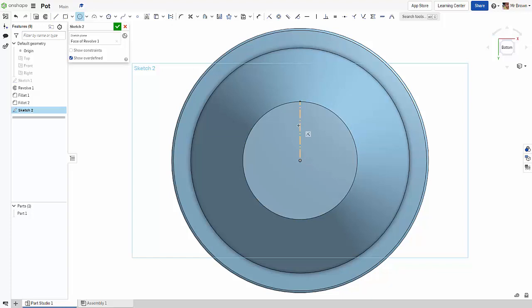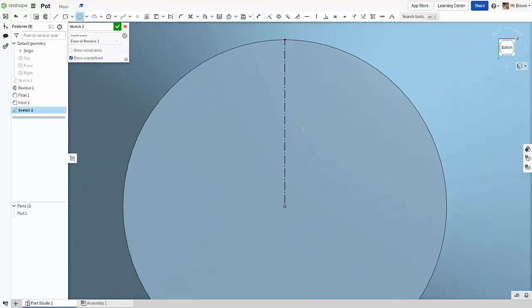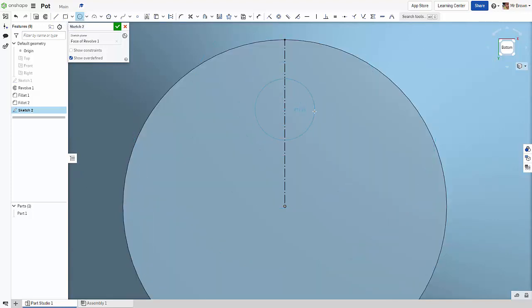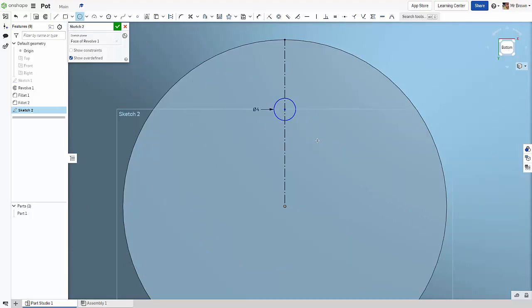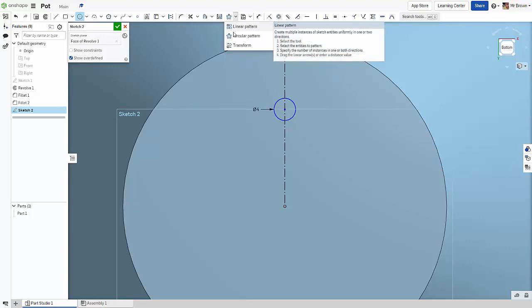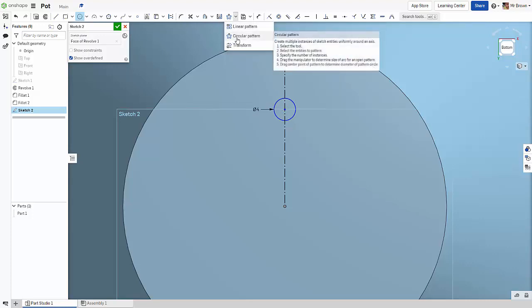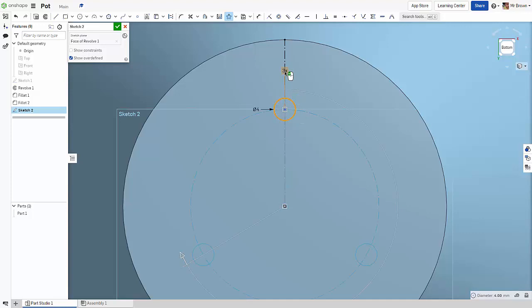Now we're going to draw a circle. Just make sure construction isn't checked. And somewhere about the middle, we're going to make a circle. Remember to check center point circle. Click there and it's asking me what size. I'm going to say four. Sketch two not completed just yet. We're going to come up here and instead of linear pattern, we're going to choose circular pattern, and we're going to click our circle.